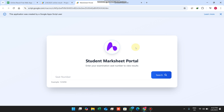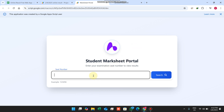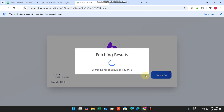First of all, if a student wants to view their results, they just need to enter their seat number, which is a six-digit seat number. Make sure your students have a six-digit number. You can press the Enter button or click on the search icon — both work in this web app.